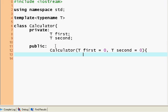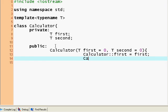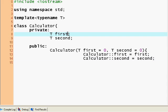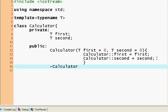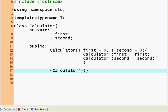So this is my calculator: first equals first, calculator second equals second. So here I defined these values to be the same as I entered. I'm happy with that. And now I'm going to have a destructor — calculator — which is not going to do anything.